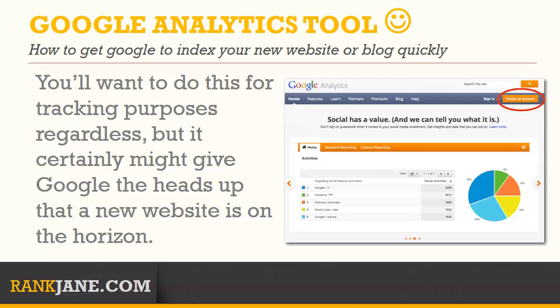Install Google Analytics. You'll want to do this for tracking purposes regardless, but it certainly might give Google the heads up that a new website is on the horizon.